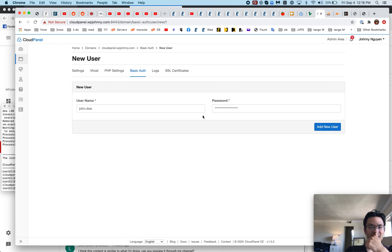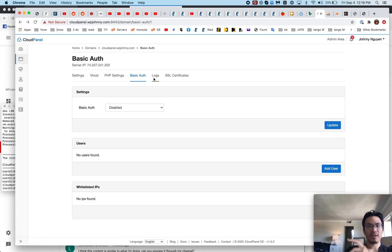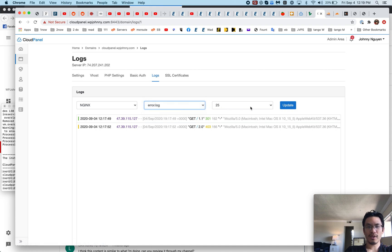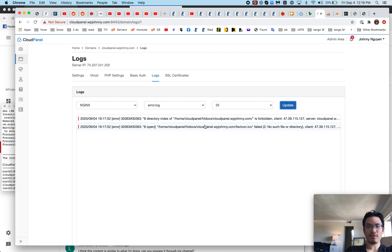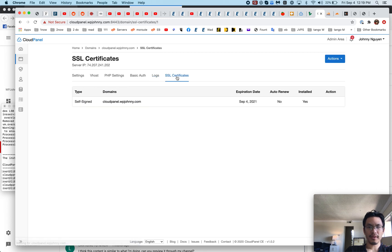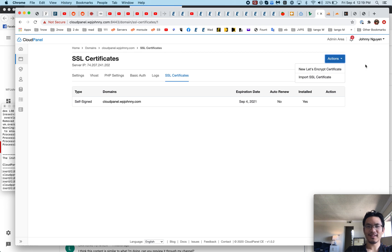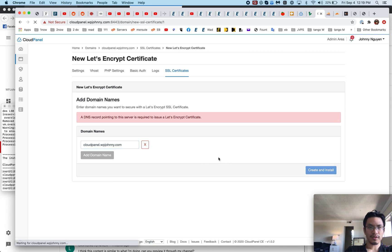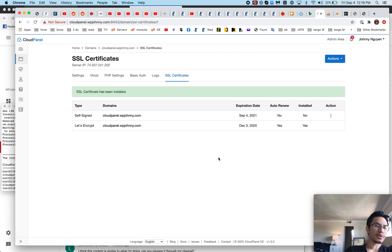I don't know why it says Berlin here because I specifically set US. Not a big deal. If you want HTTP auth in here, add users. I'm not sure, is that the users for this HTTP authentication? Access log, error log. I really like this. Why is there no auto renew on this? Because this is a self-signed one, so let's generate a new one.